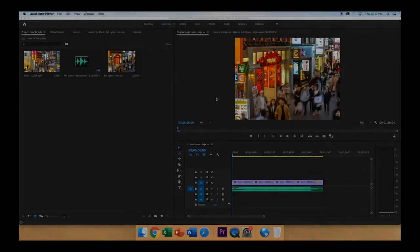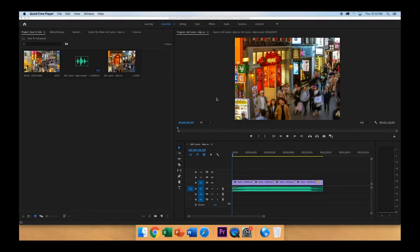Hello, this is how to adjust exposure and contrast on a video clip in Adobe Premiere Pro CC 2019.